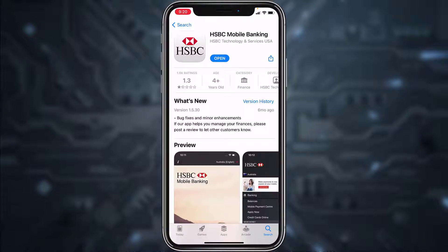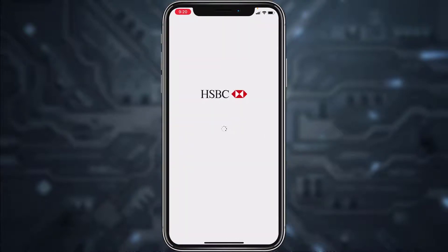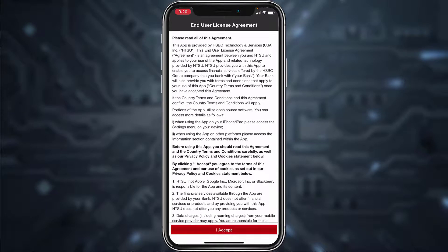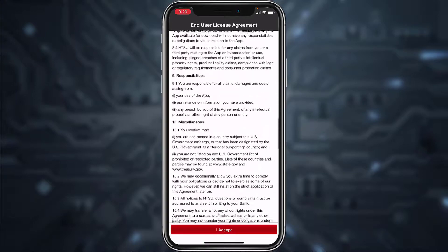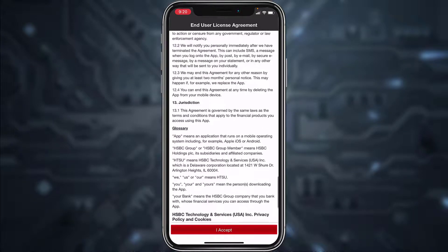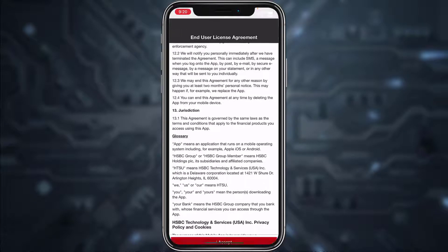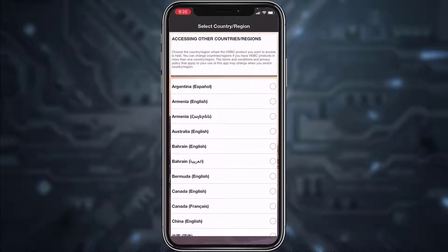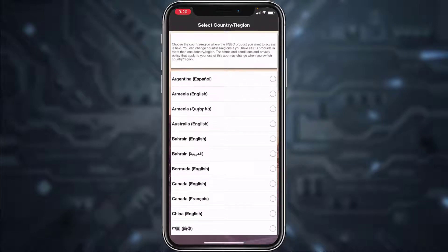Once it's downloaded, open it. After that, you'll have to accept the End User License Agreement, so tap on 'I Accept'. Then select your country or region.